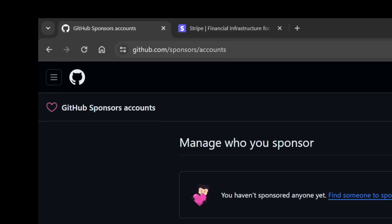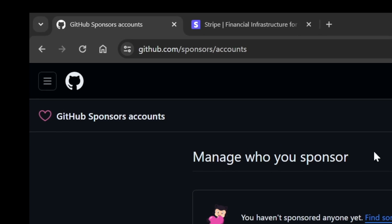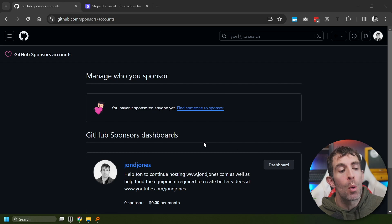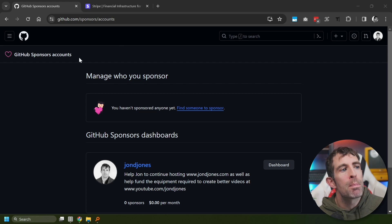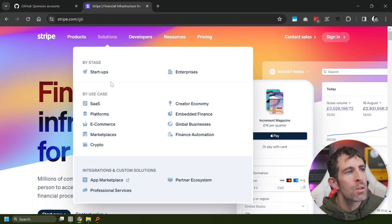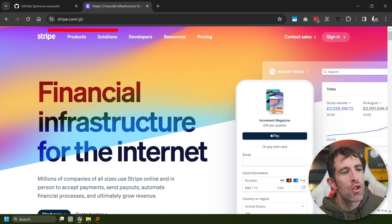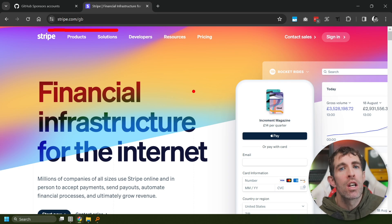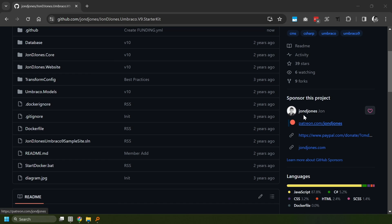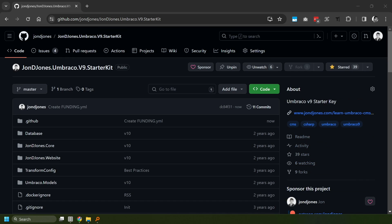The process for applying for sponsorship is pretty simple. First, you need to go over to Github slash sponsors slash accounts. Now, from this page, you're going to be prompted to apply for a sponsorship. As part of this process, you're going to have to put in some personal details. You're also going to have to create an account over at Stripe, add in your bank details so you can get paid. Now, assuming you get approved...